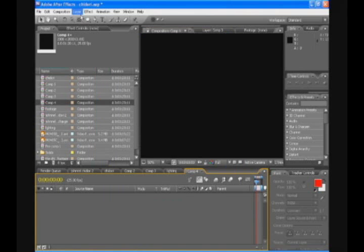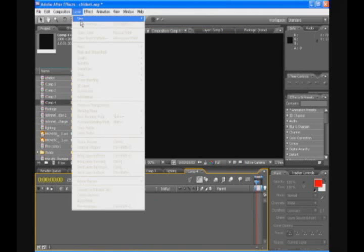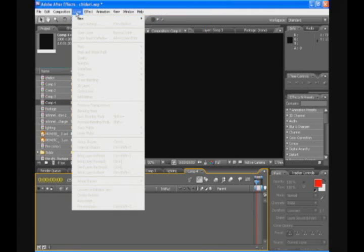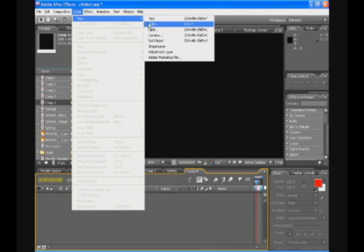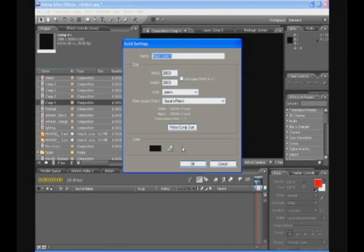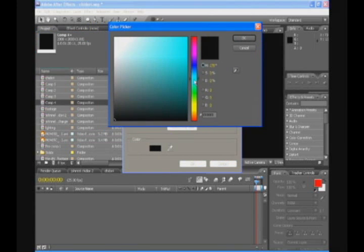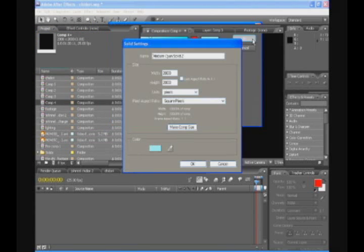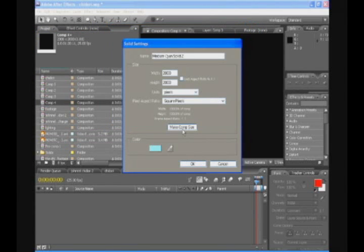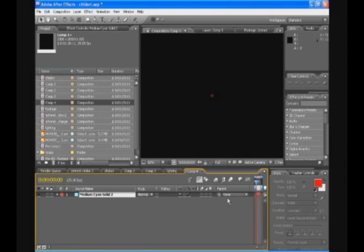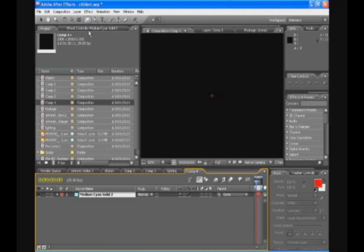Now in this composition we're gonna be making the energy ball. So we're gonna create a new solid. Color doesn't really matter. I'm just gonna make it light blue. Make comp size. Press OK. We're gonna take the ellipse tool. And that's just the tool next to the pen tool. If you don't have the ellipse tool selected, just press Q a few times until you get like a circle there. And it will say ellipse tool.